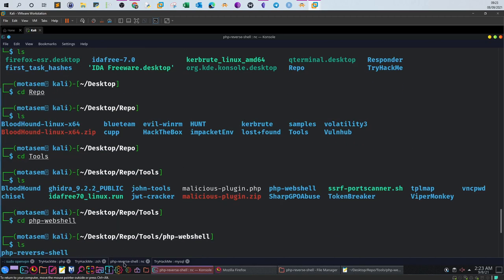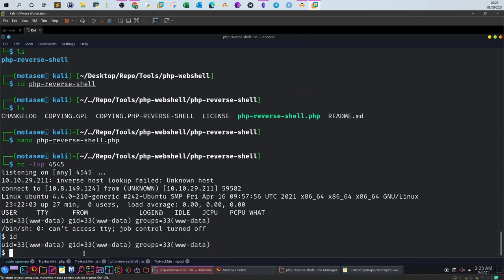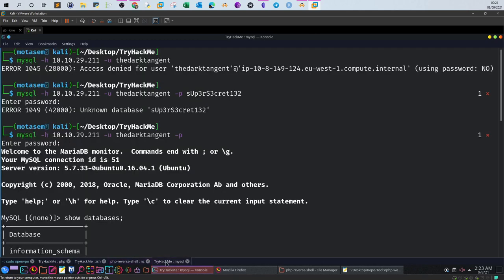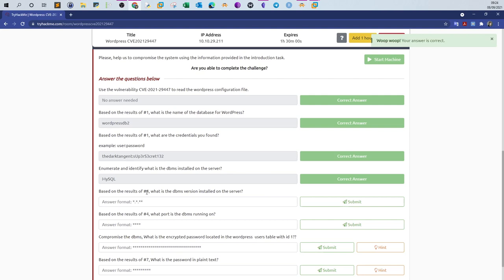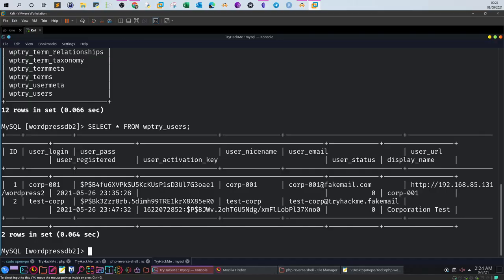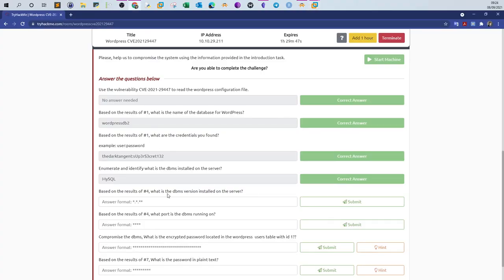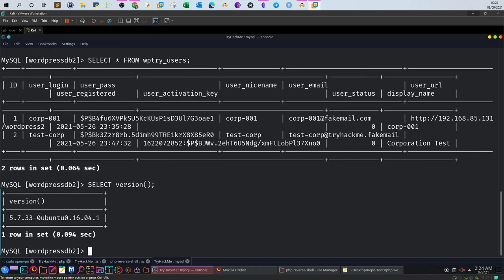If we check the MySQL login, it is MySQL. Based on the results of number four: what is the DBMS version installed on the server? Run: SELECT version(); — it is 5.7.33.